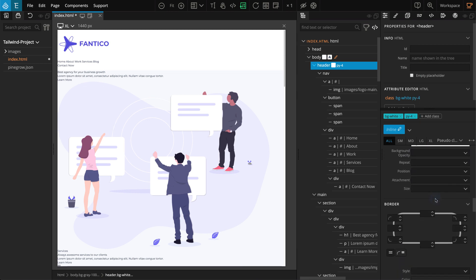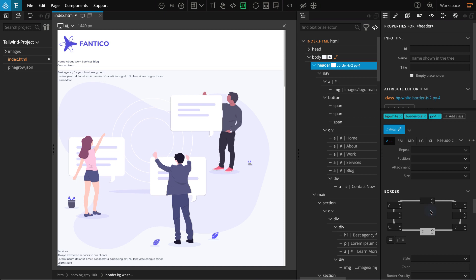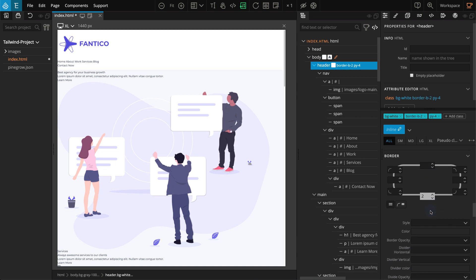Now go to the border section, and for border bottom, select 2. You may know that Tailwind CSS does not provide any pre-built layouts or components, so we have the freedom to create our grid system as we need.